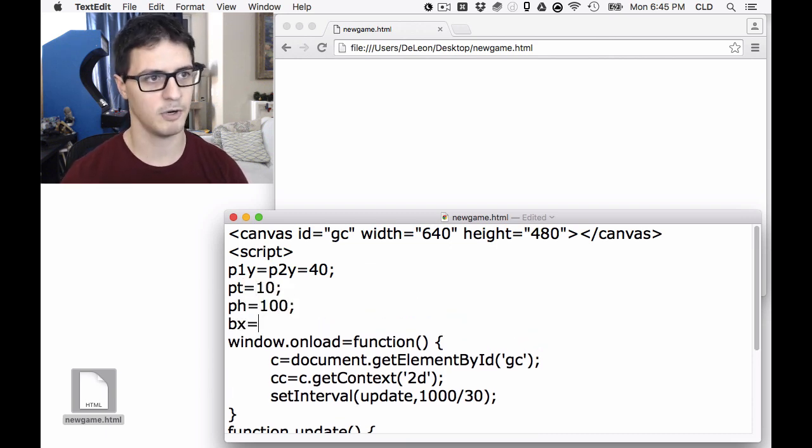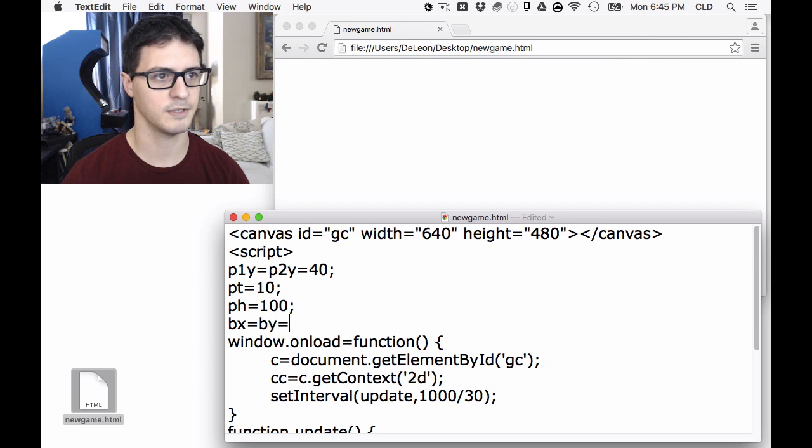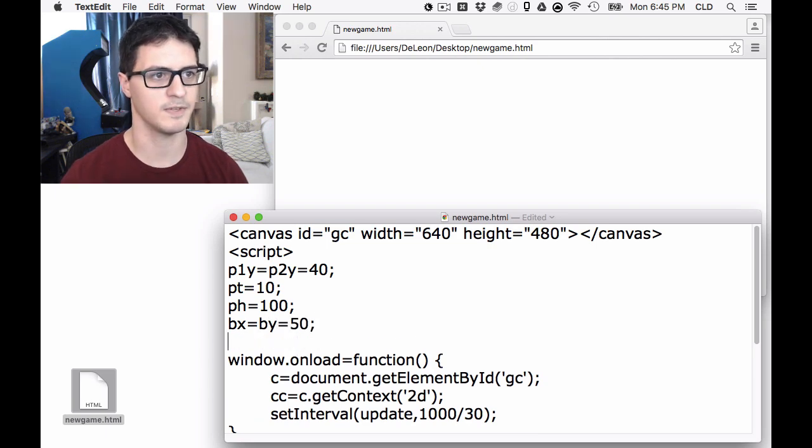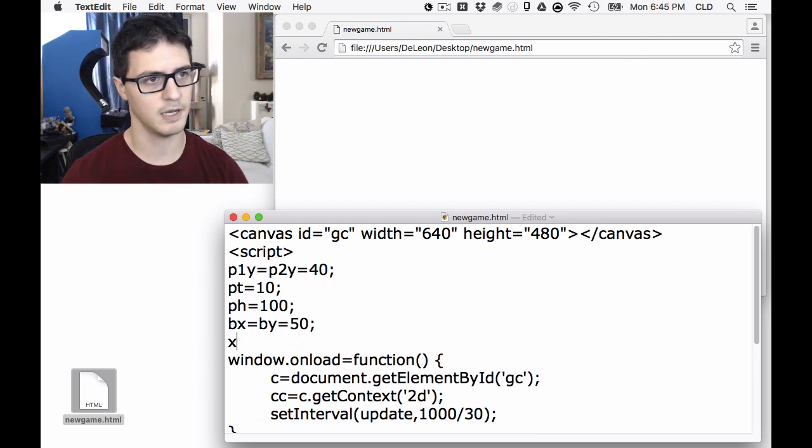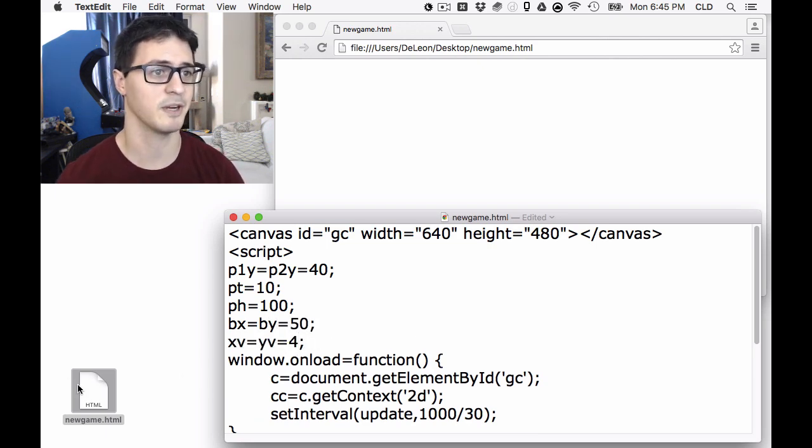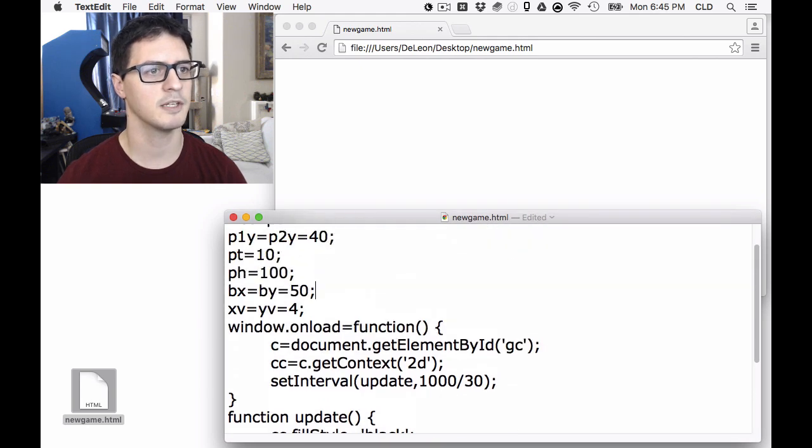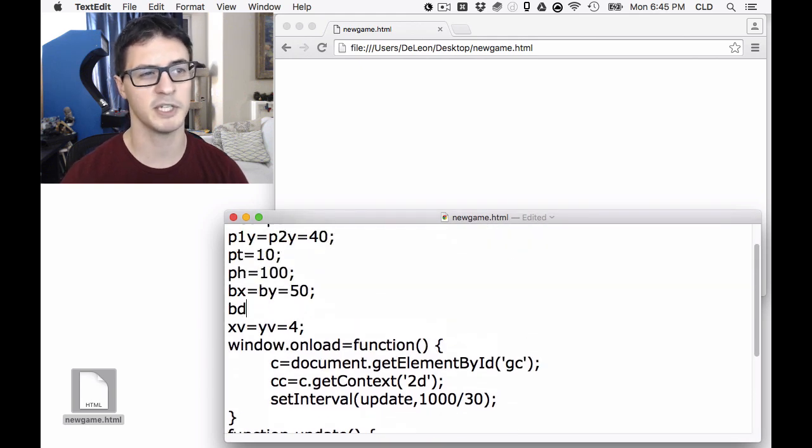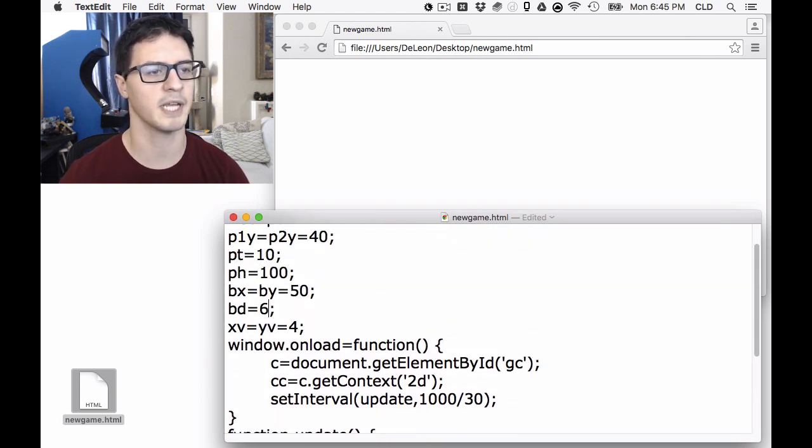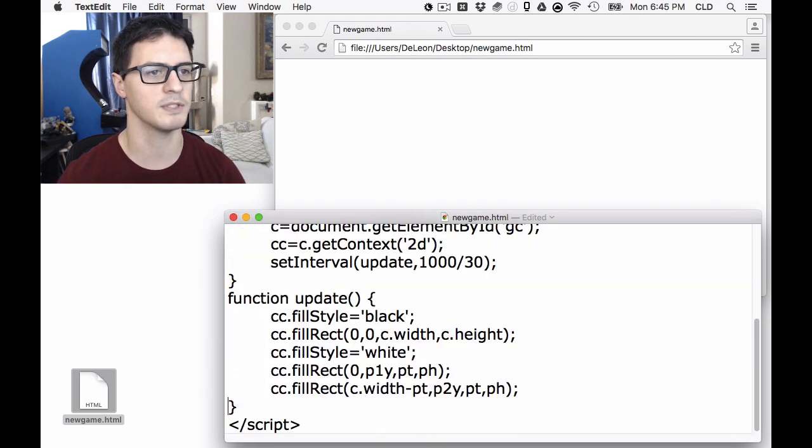We're also going to need some ball values. So let's make that 50 at first. X-velocity, Y-velocity, we'll refer to our ball's X-velocity, Y-velocity, because it's the only object we have yet. Let's also make one for ball dimension, which we're not going to use in collision, but it'll be handy for visual reasons.